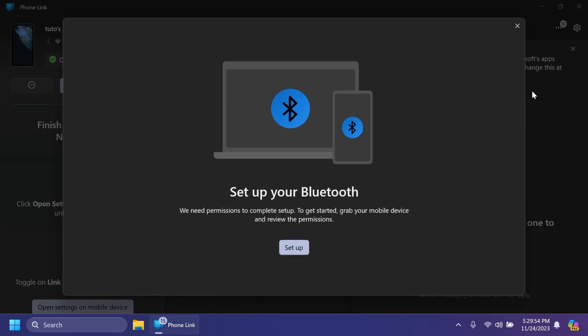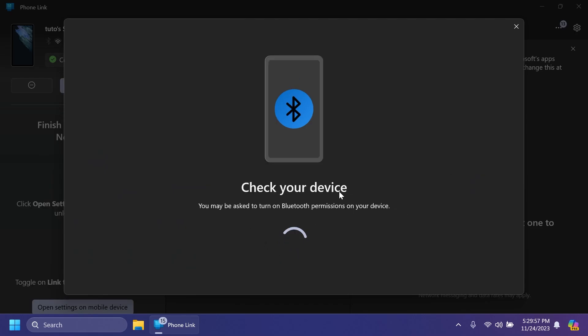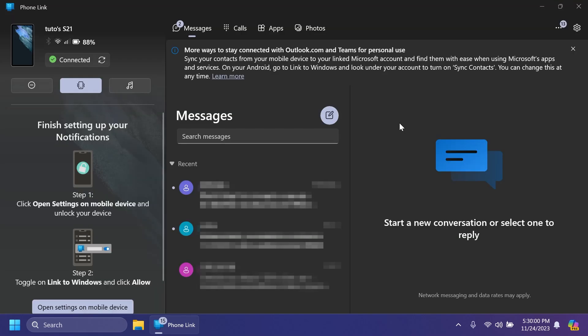You also have additional settings to instant hotspot, and basically, you'll need some permissions, and you can do that pretty easily.